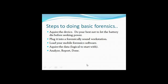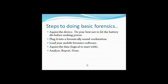So basically, the steps are you need to get the device, do your best not to let the battery die before plugging it into some type of power source. Plug it into a physically sound workstation. Of course, this is all after you've done the chain of custody, followed that properly, use a Faraday bag and all of these things. We're leaving out that stuff in this particular video because this is meant to be a more technical video and a how-to.